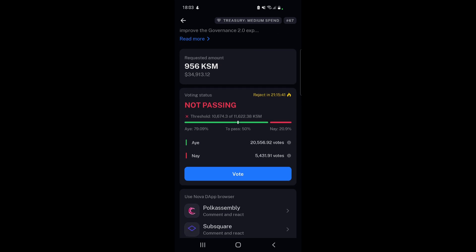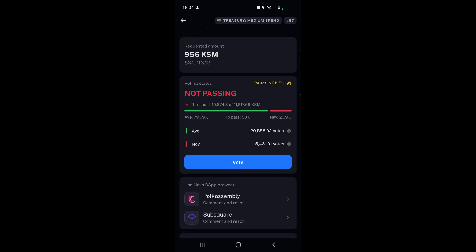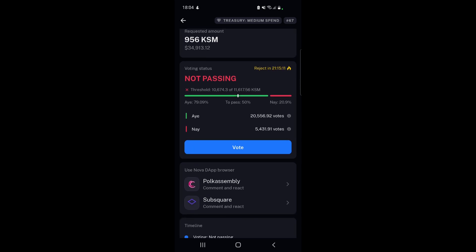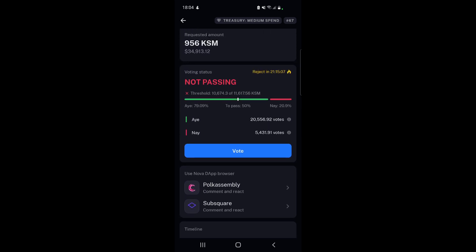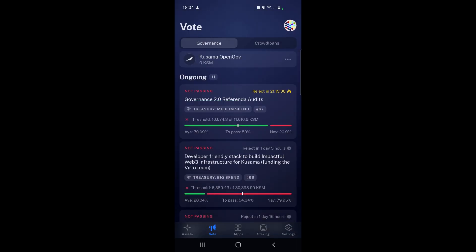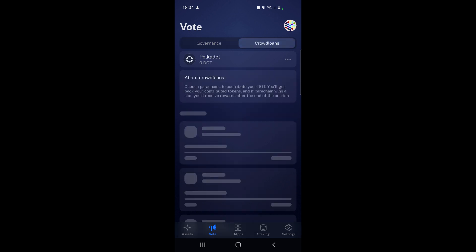In reality, it is going to pass. As you can see, the aye vote is 79.09%. However, to pass you need 50% - it's saying it's rejected because of the threshold. We've got a threshold of 10,674 KSM out of 11,619, but it is dropping with every passing block. Once it goes below that threshold of 10,674, it's going to change to passing. You can also vouch here and leave a comment by connecting to Polkassembly or Subsquare.